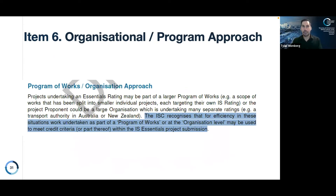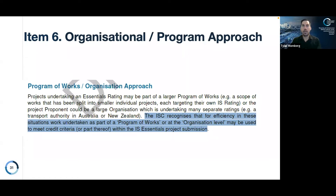Development item six is the organisational program approach. This development recognises and enables that work undertaken as part of a program of works or at the organisational level may be used to meet credit criteria or parts of credit criteria within an IS submission, recognising the efficiency of these scenarios. This development is still in early stages and requires a lot more further work and thinking.